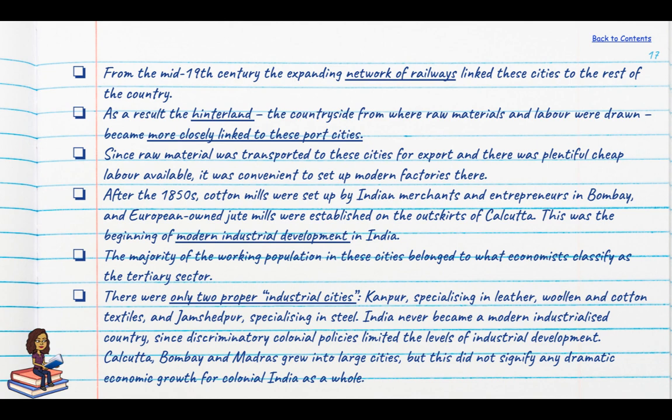After the 1850s, cotton mills were being set up by Indian merchants and entrepreneurs in Bombay, and European-owned jute mills were being established on the outskirts of Calcutta. The cotton mills and jute mills marked the beginning of modern industrial development in India. There were only two proper industrial cities in colonial India: Kanpur, which specialised in leather, woollen and cotton textiles, and Jamshedpur, which specialised in steel.